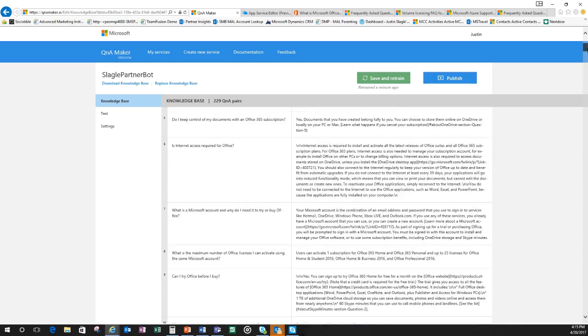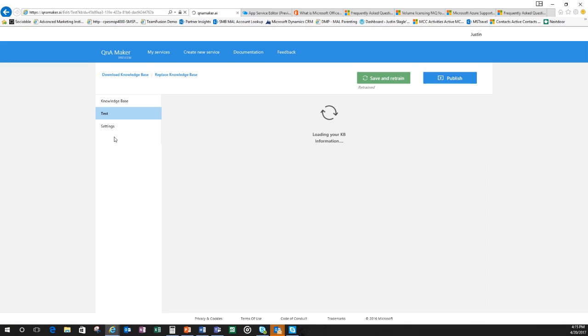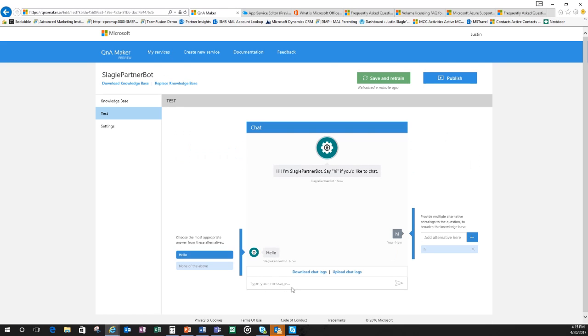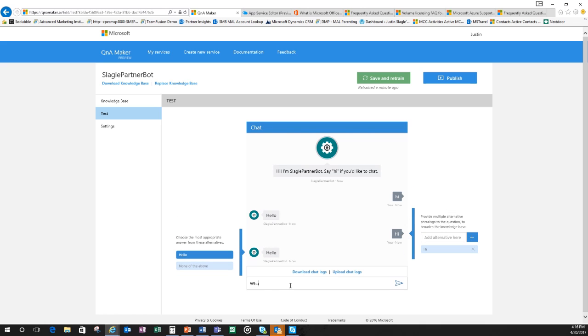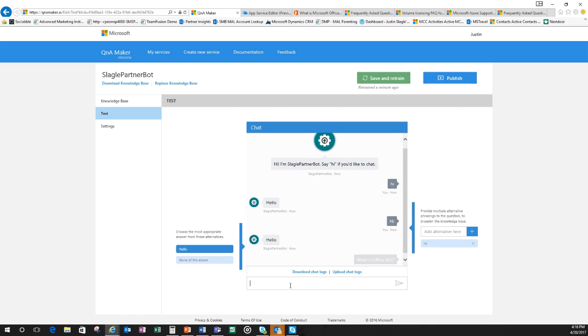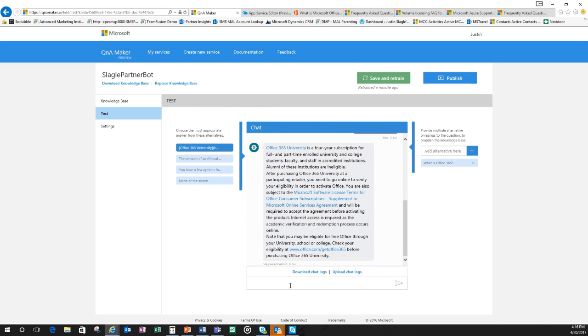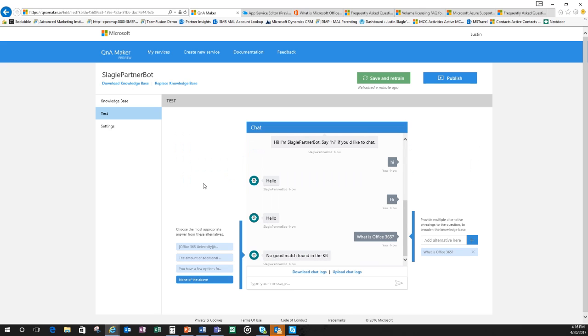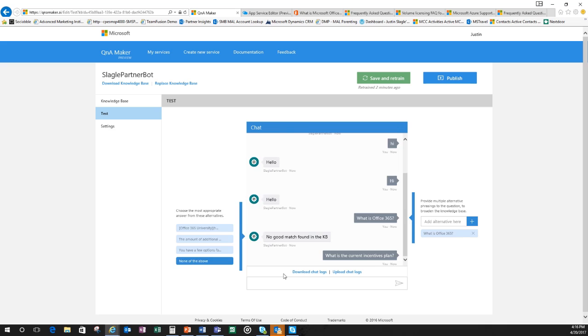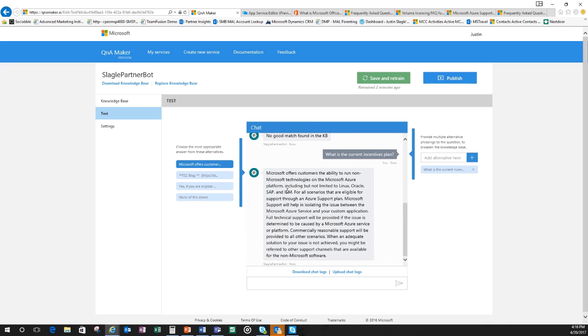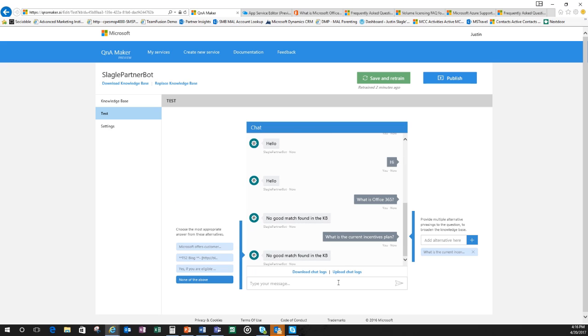What I need to do at this point is I can go in and I can test. Make sure my bot works so I can say hi and it's going to say hello and I can say what is Office 365 and it's going to give me a response. It says Office 365 University. Now, this is not necessarily the answer I'm looking for. So on the left hand side here, I can say none of the above. So when it goes back into the knowledge base, I can change that.